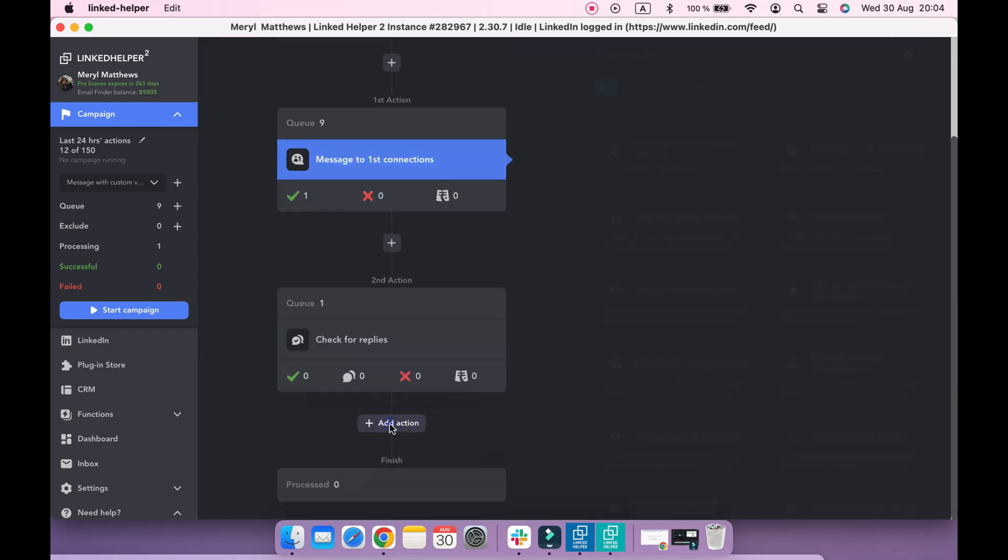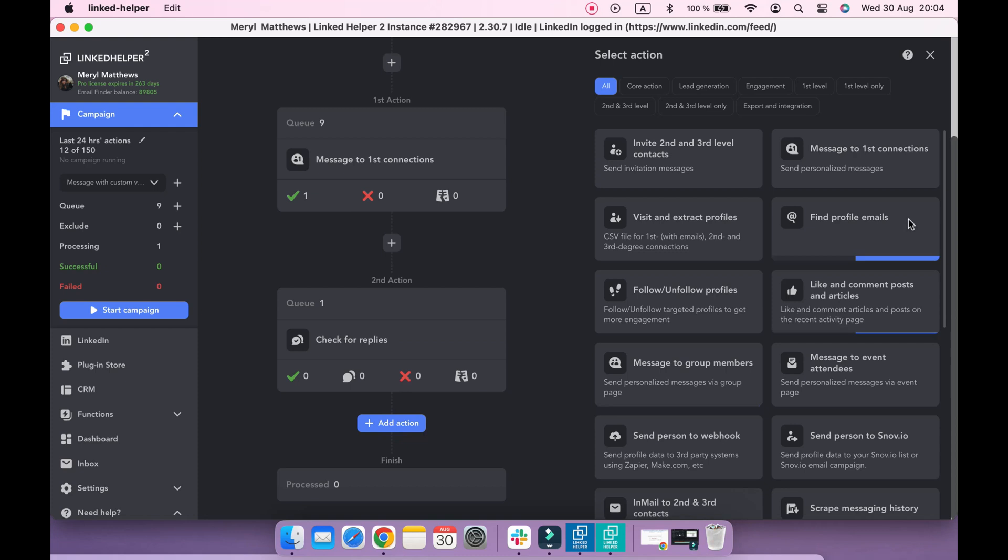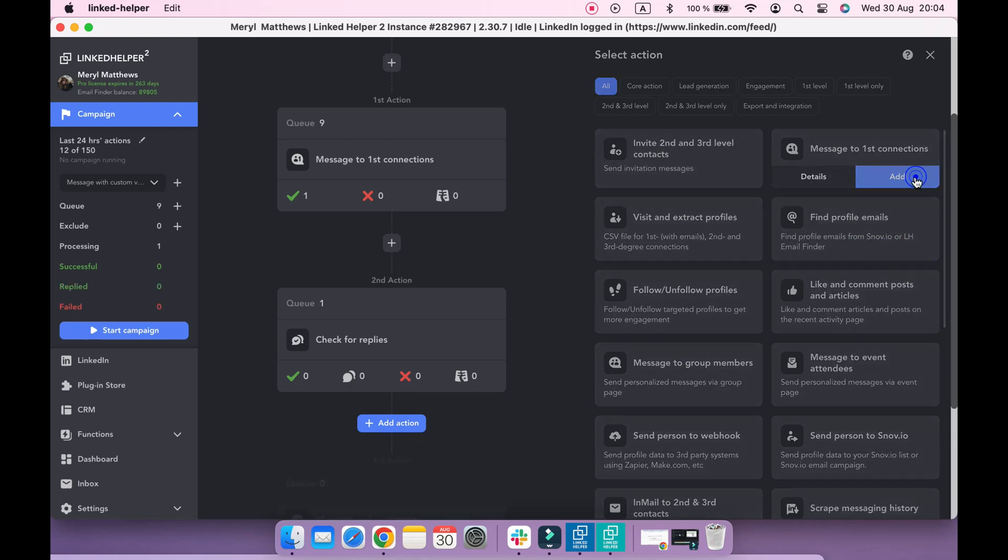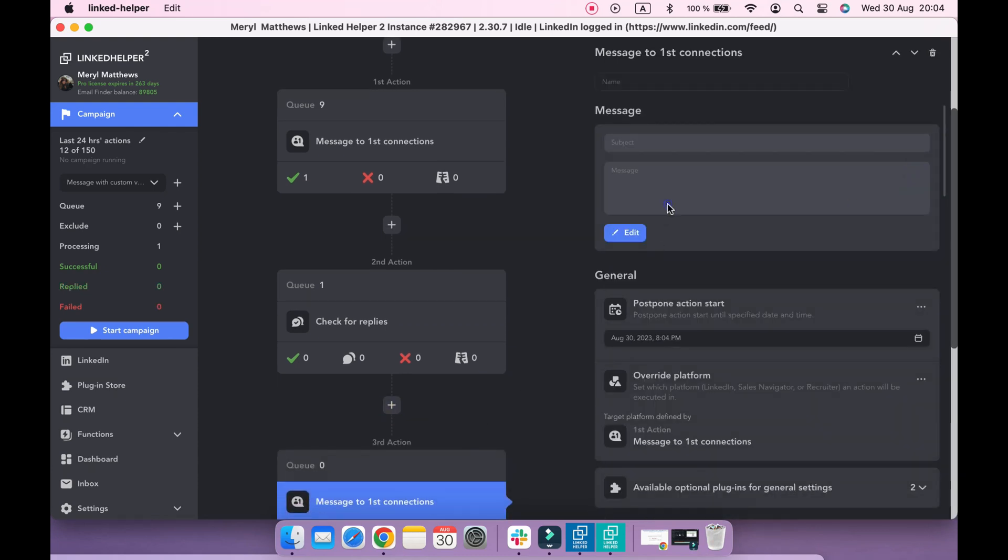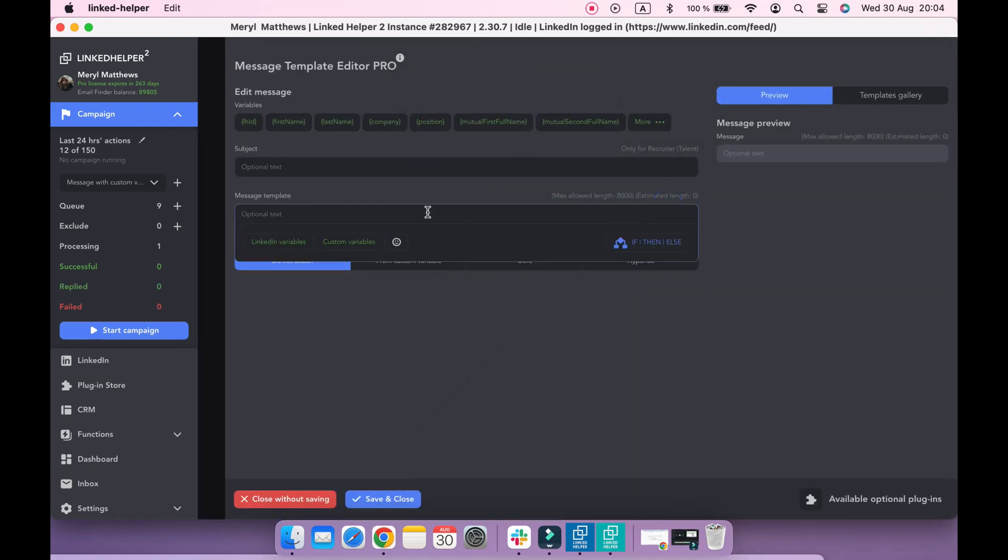And if we add one more message action to this campaign, we can create a message with a custom variable too.